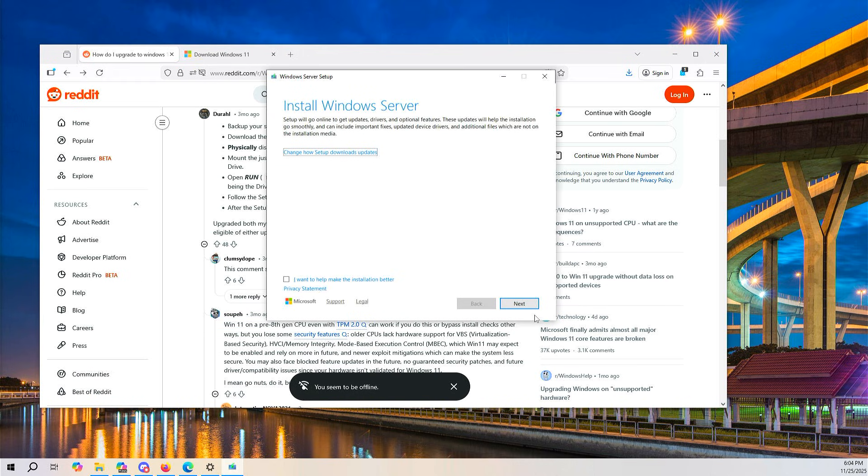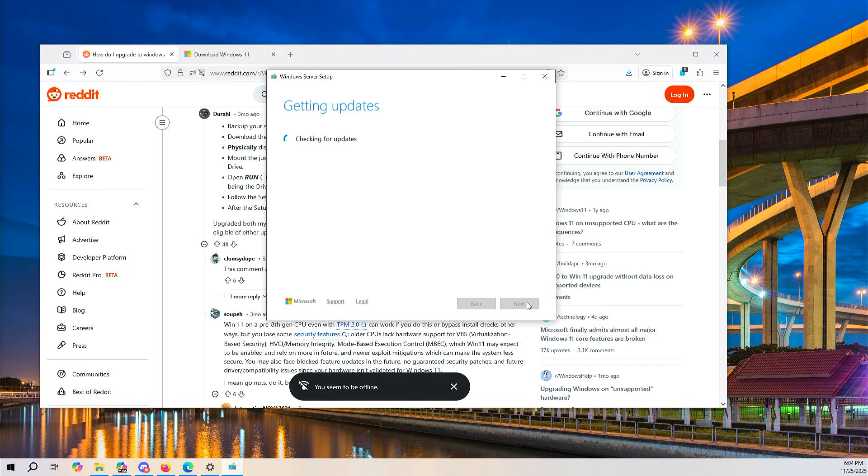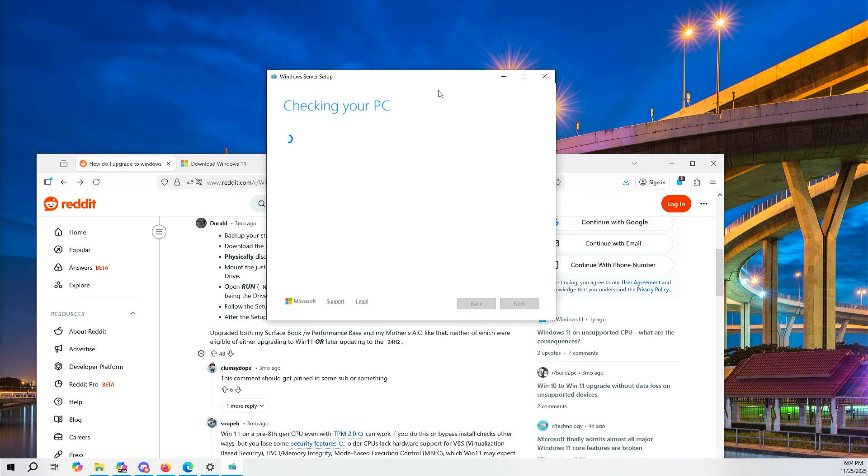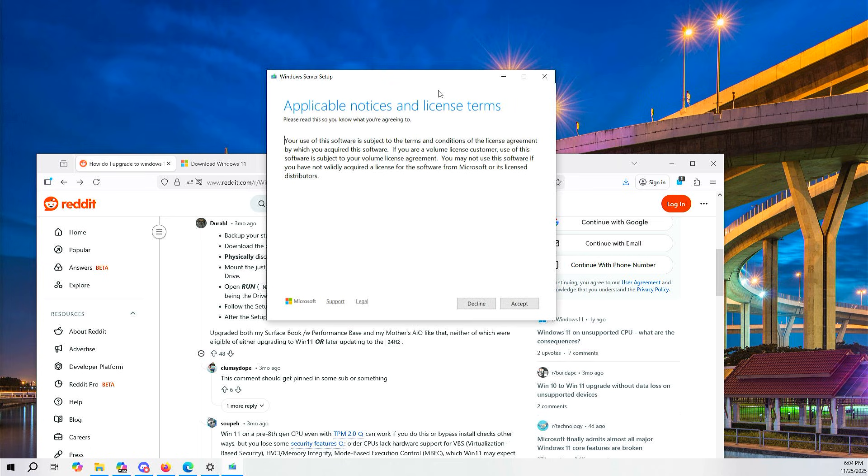This will launch the installer, and it will take a bit. Then click install and let it do its thing. It'll take a few reboots, but that's basically it.